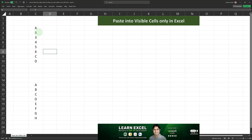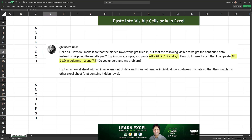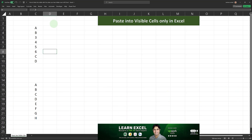To summarize: the approach consists of coloring the visible cells using Ctrl+G and Visible Cells Only, then pasting into those colored cells, and finally using the helper column — which contains the original order — to reorder everything back. I hope I've answered Vincent's question. It was a great question, and I hope you found this video useful. If you did, make sure to give it a thumbs up.